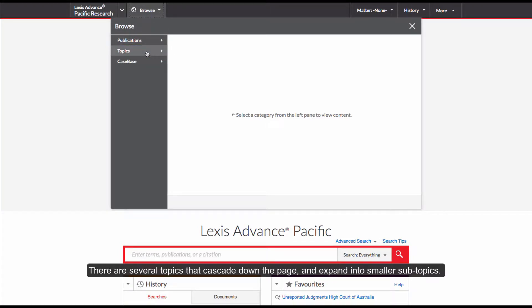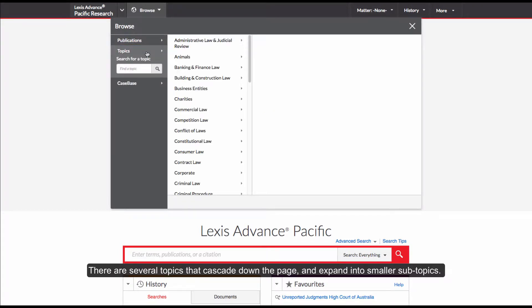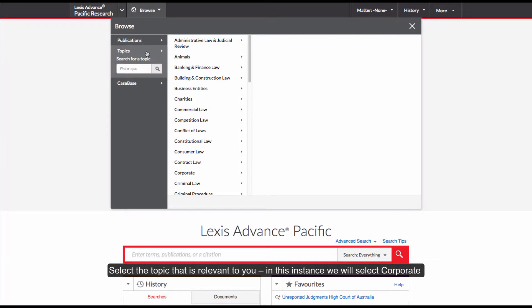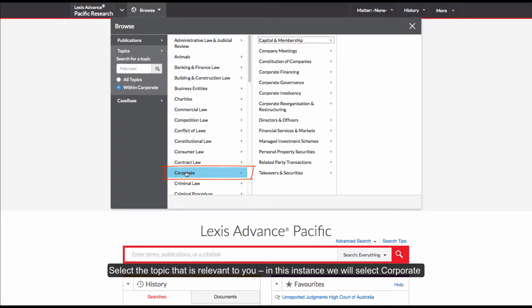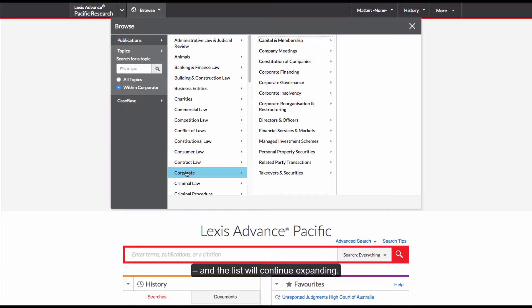There are several topics that cascade down the page and expand into smaller subtopics. Select the topic that is relevant to you. In this instance, we will select Corporate and the list will continue expanding.